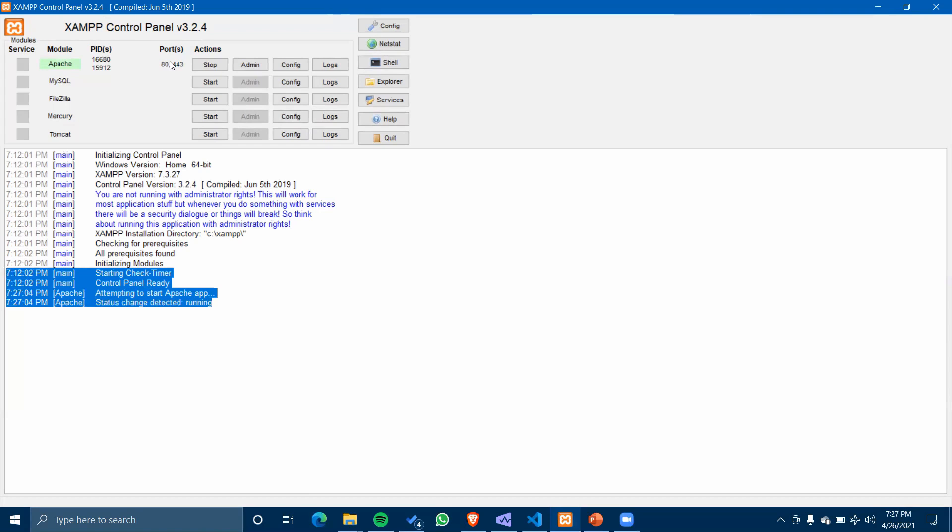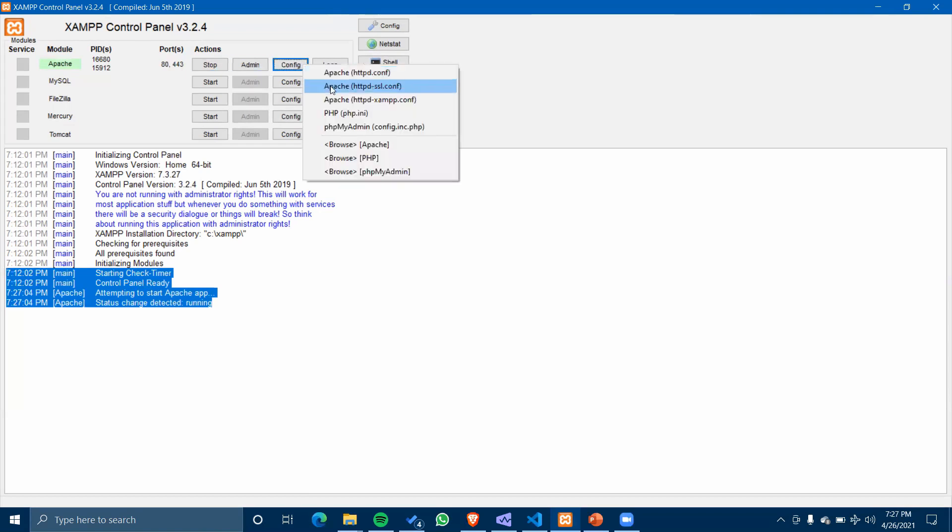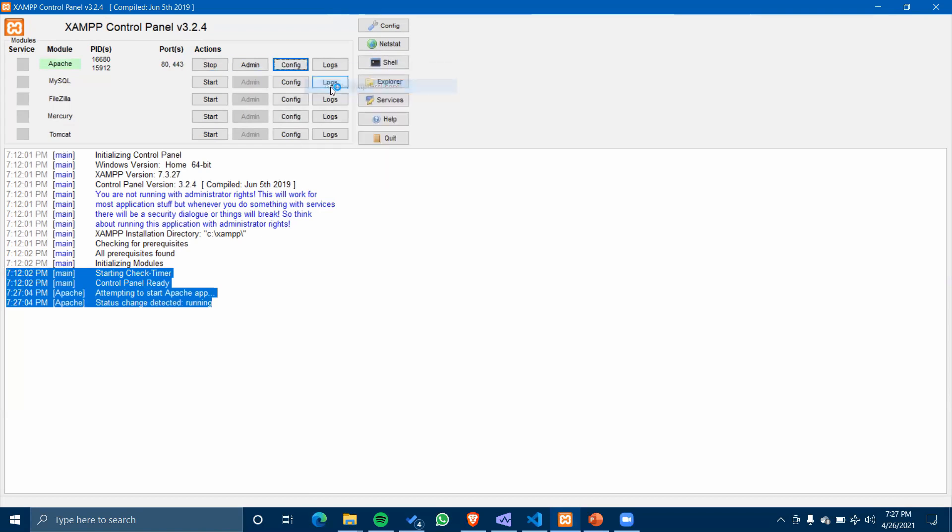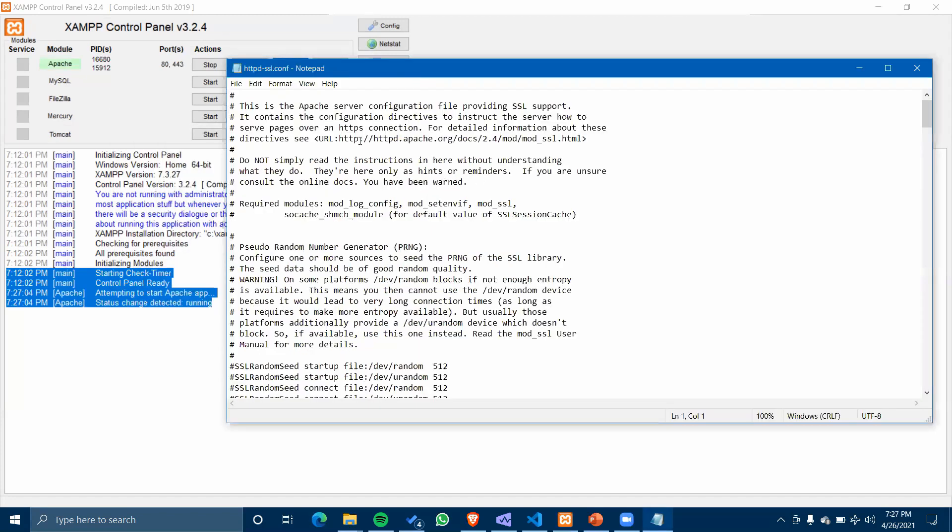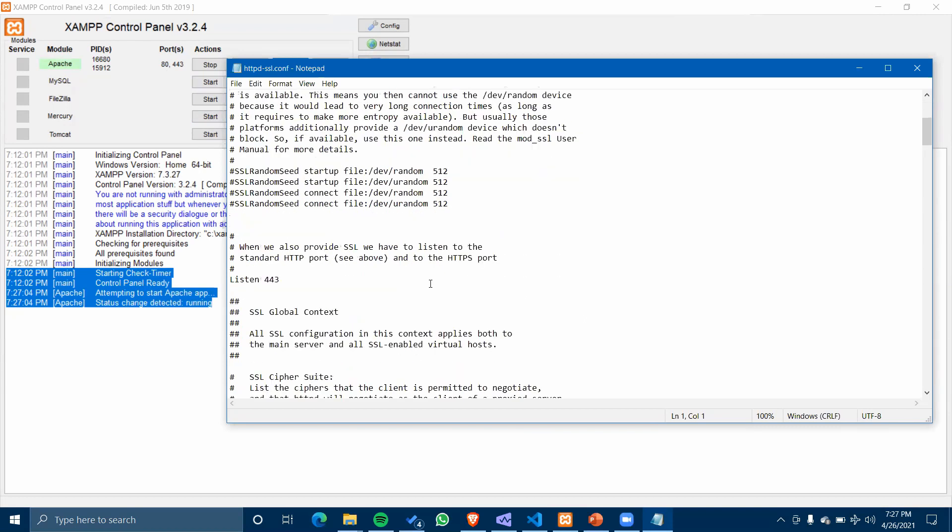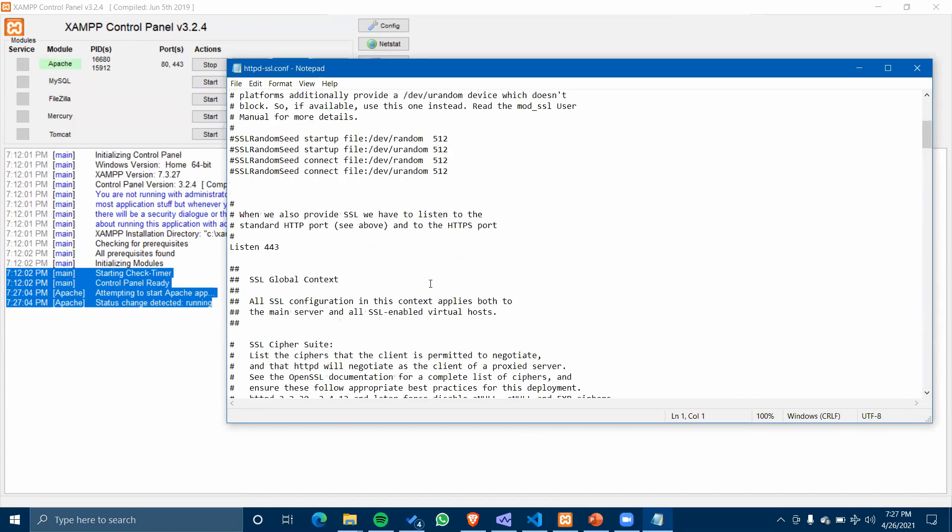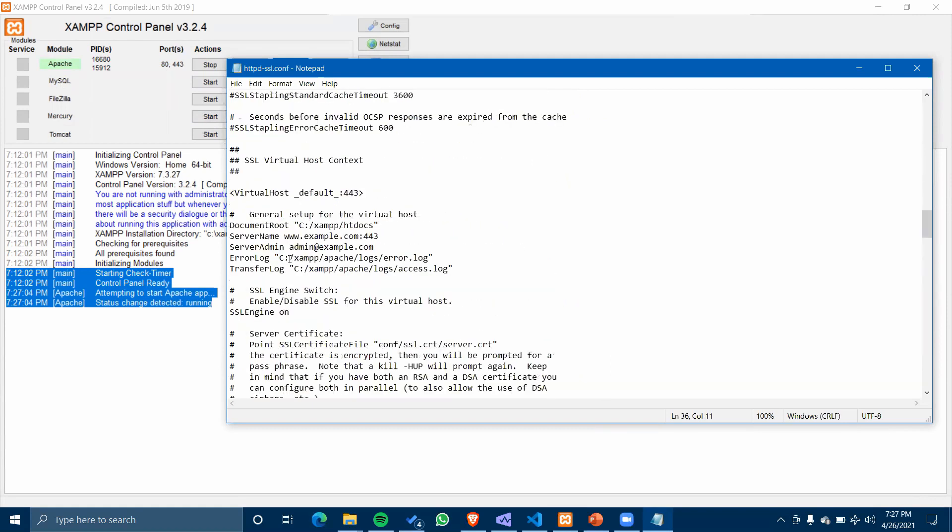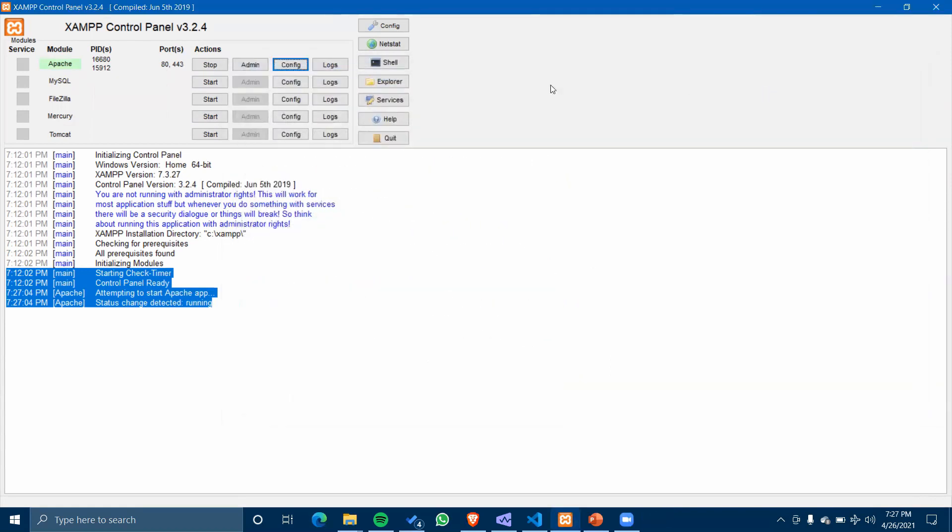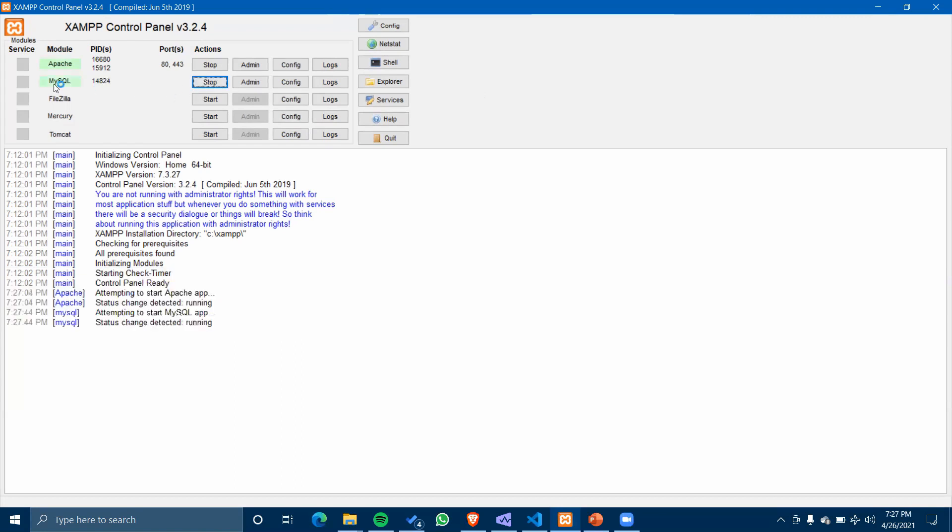For this you need to go to Config, Apache, httpd.conf, and here you need to change your port number to other than 80. Here I have it listening to 445. I'll change this. This is just if you are having any problem.